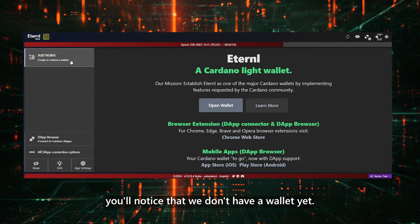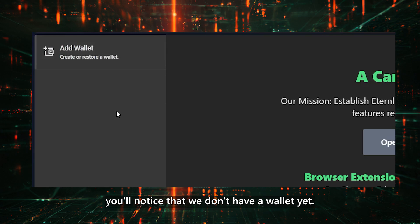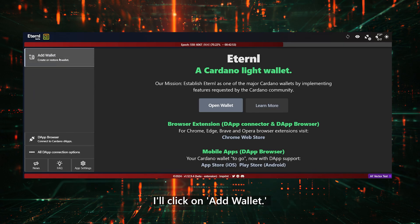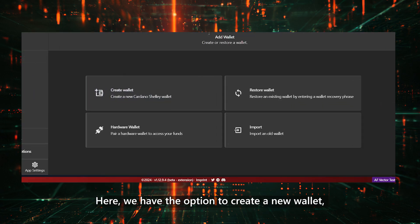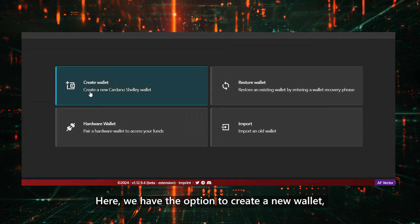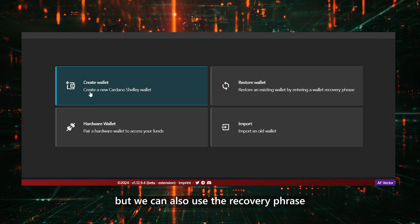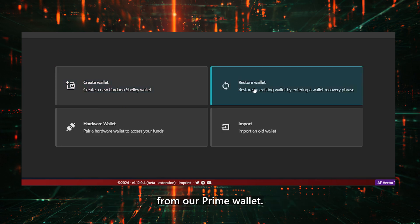I'll click on Add Wallet. Here, we have the option to create a new wallet, but we can also use the recovery phrase from our Prime Wallet.